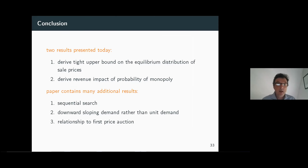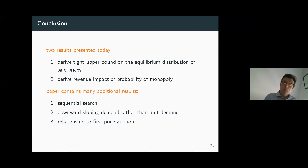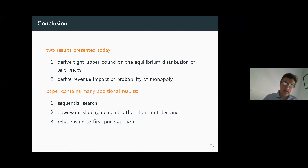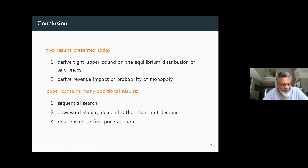I've presented two results today: one on the equilibrium price distribution and one on the revenue impact of monopoly. The paper has many additional results — in particular we are very interested to see to what extent our results hold not only for static search models but for sequential models of search, where firms get information sequentially. In fact our information structure naturally supports such sequential search.